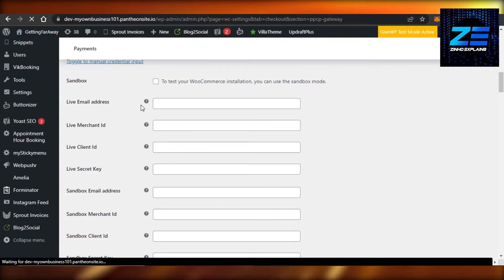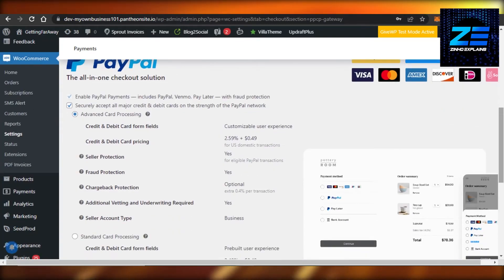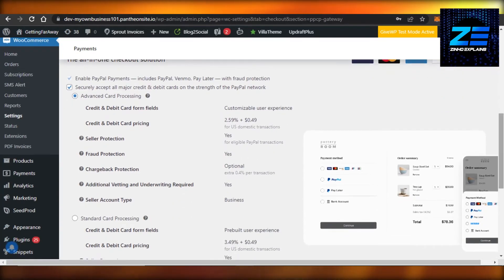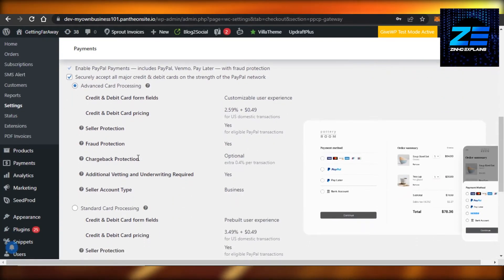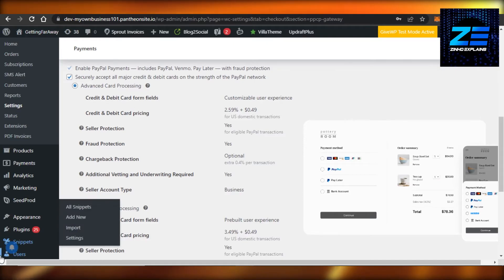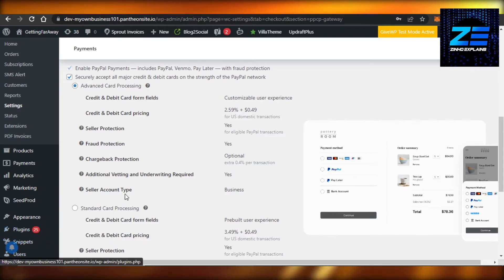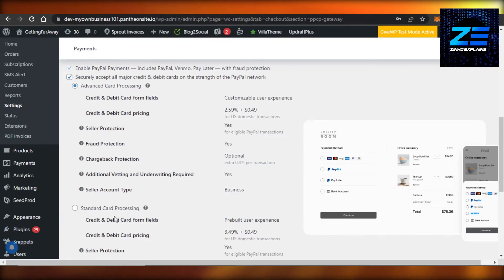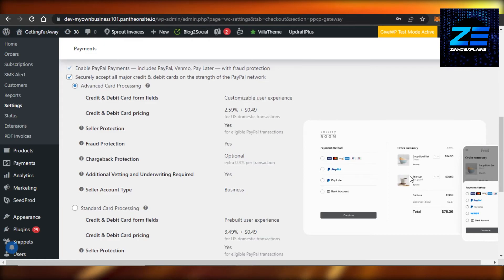So this is our PayPal checkout. You can see right here we have credit and debit card field option available, fraud protection, seller account, standard card processing, and this is how the checkout will look like.